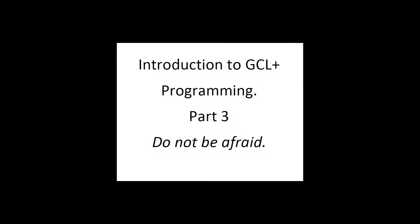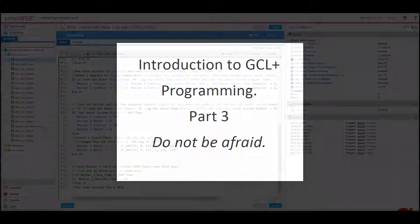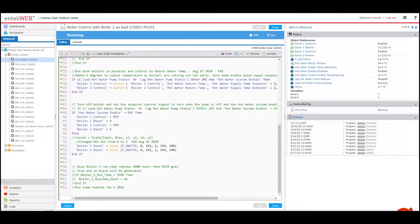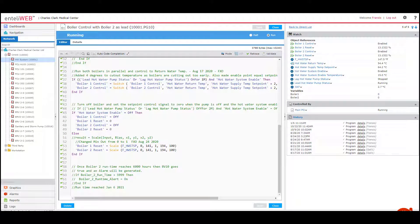Continuing on from part two of the introduction to GCL+, there are three more programming tools we need to introduce before we start actually doing some programming, one of which is the single most important tool to help you learn GCL Plus programming language.